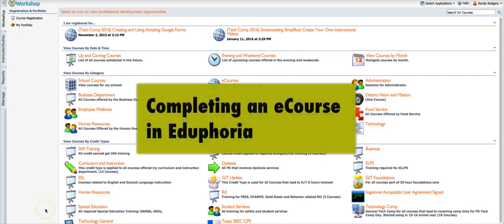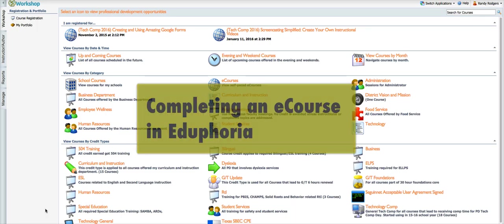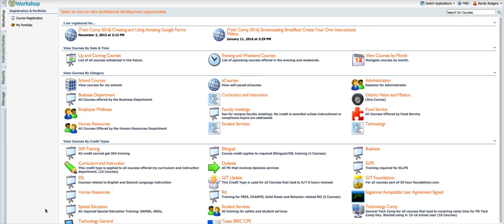Hello and welcome to Matt Tech TV. I'm your host Randy Rogers. This video is going to demonstrate how to complete an e-course built in Eduphoria because I've had a couple of people that were kind of confused about how to get through it, how to request credit once they were finished with their work, and so on, all the steps involved. I'm going to do a quick overview of how to do that.